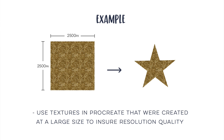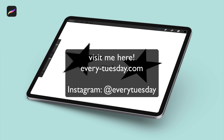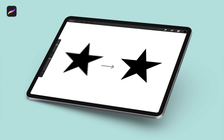If you need to go larger in the future, use your original artwork as a template to recreate it later on. If you enjoyed this tutorial please subscribe, and don't forget to head on over to my site every-tuesday.com for even more iPad tutorials, lettering, and design freebies. Thanks so much for watching and I will see you next time.